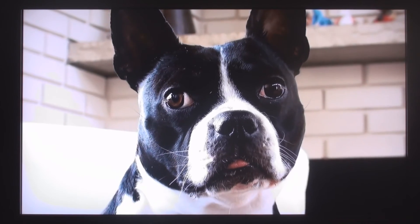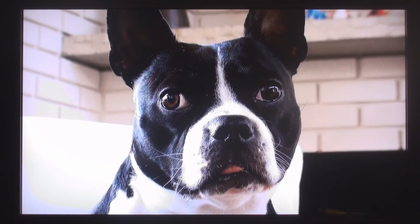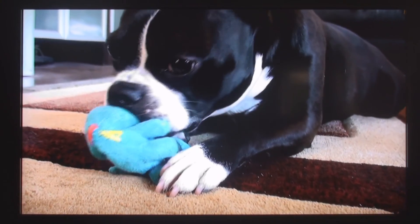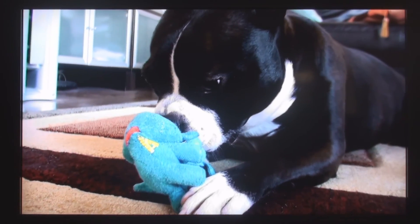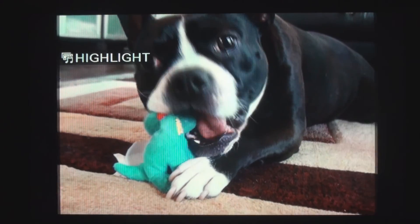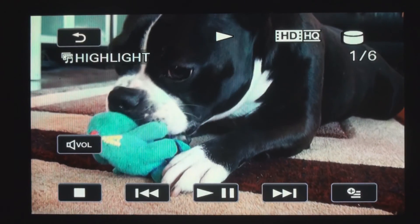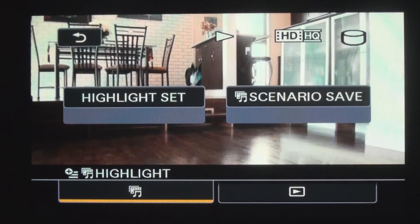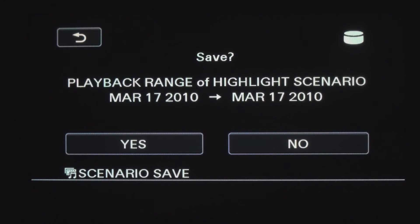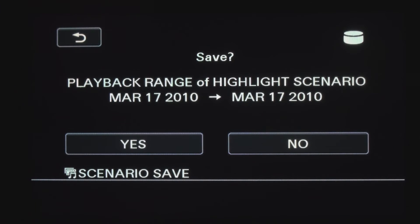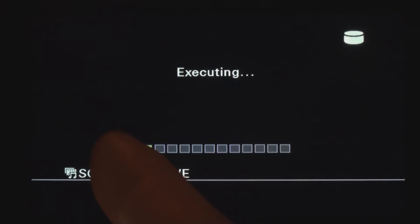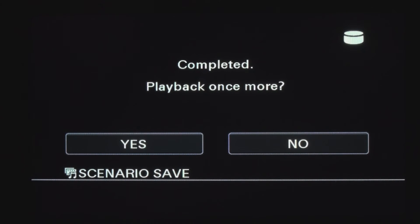New for 2010 Handycam is the ability to save the highlight reel so you can watch it again without having to customize the settings. This feature is called Scenario. If you want to save the highlight reel as a scenario, tap the screen and then select the icon in the bottom right-hand corner. Select Scenario Save and press Yes if you wish to save this scenario. It will ask if you'd like to play back the highlight reel one more time before saving it — I'm going to select No.